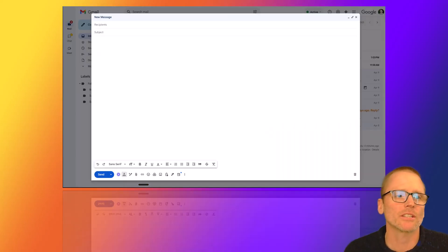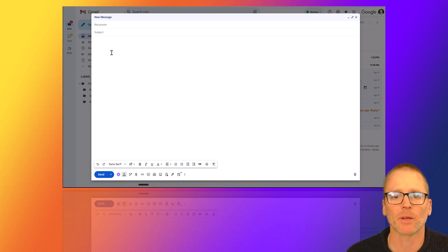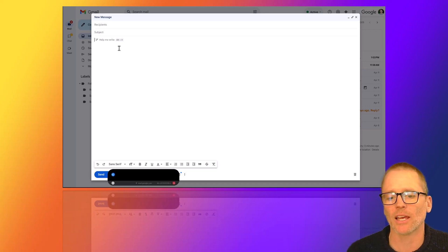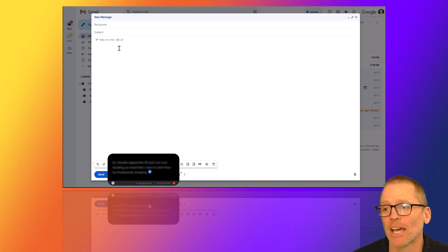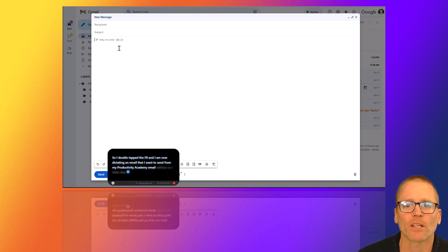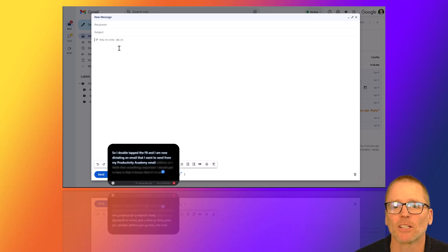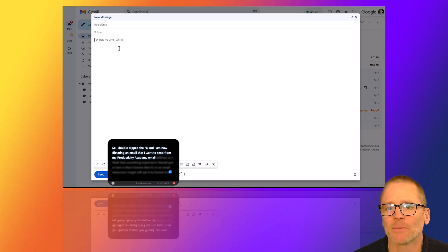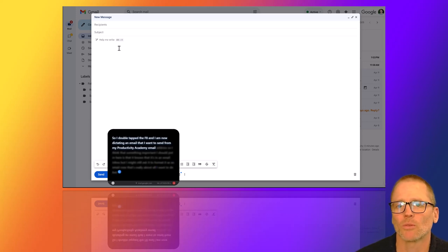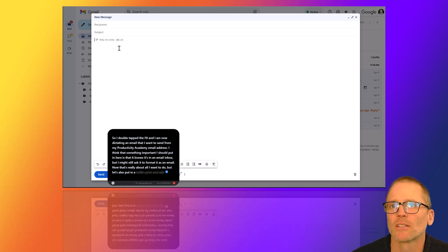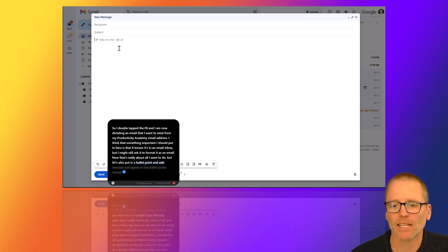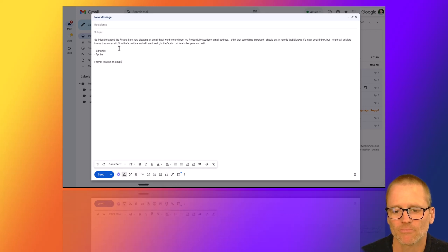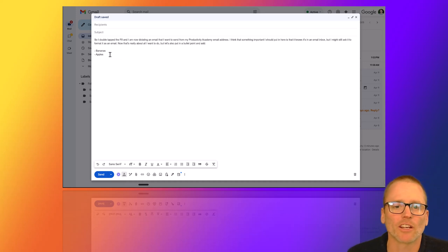Let's give some real world applications. So I pulled up Gmail. This is my Productivity Academy email. And let's see how this works. I'm going to go ahead and do this. So I double tapped the F8 and I am now dictating an email that I want to send from my Productivity Academy email address. I think that something important I should put in here is that it knows that it's in an email inbox, but I might still ask it to format it as an email. Now, that's really about all I want to do. But let's also put in a bullet point and add bananas and apples to the bullet points. Format this like an email.